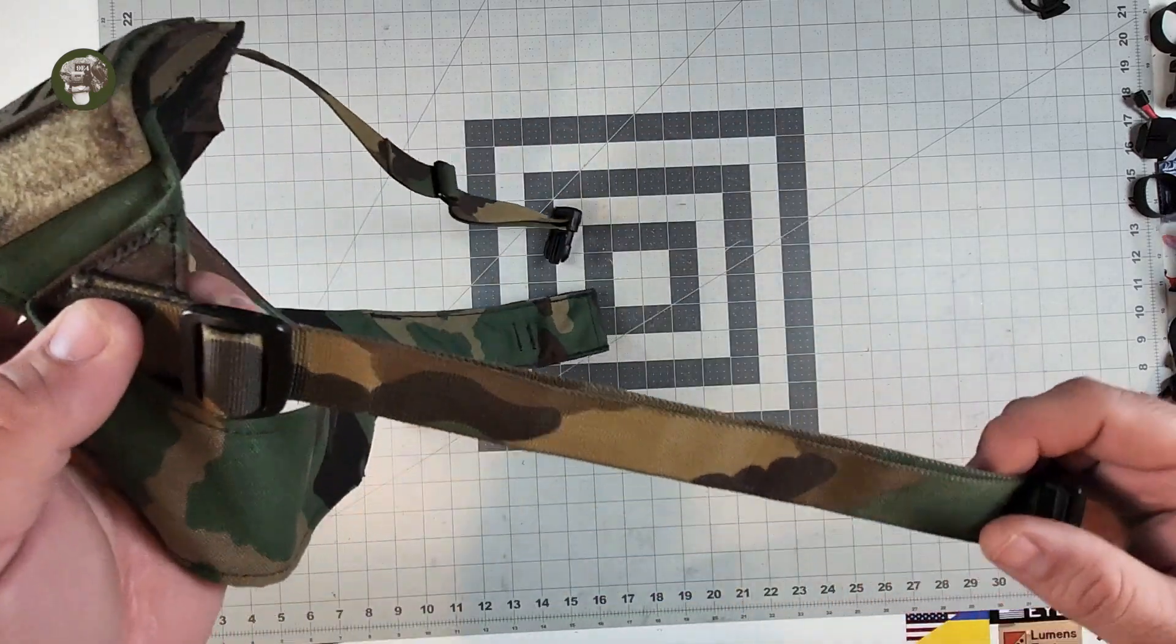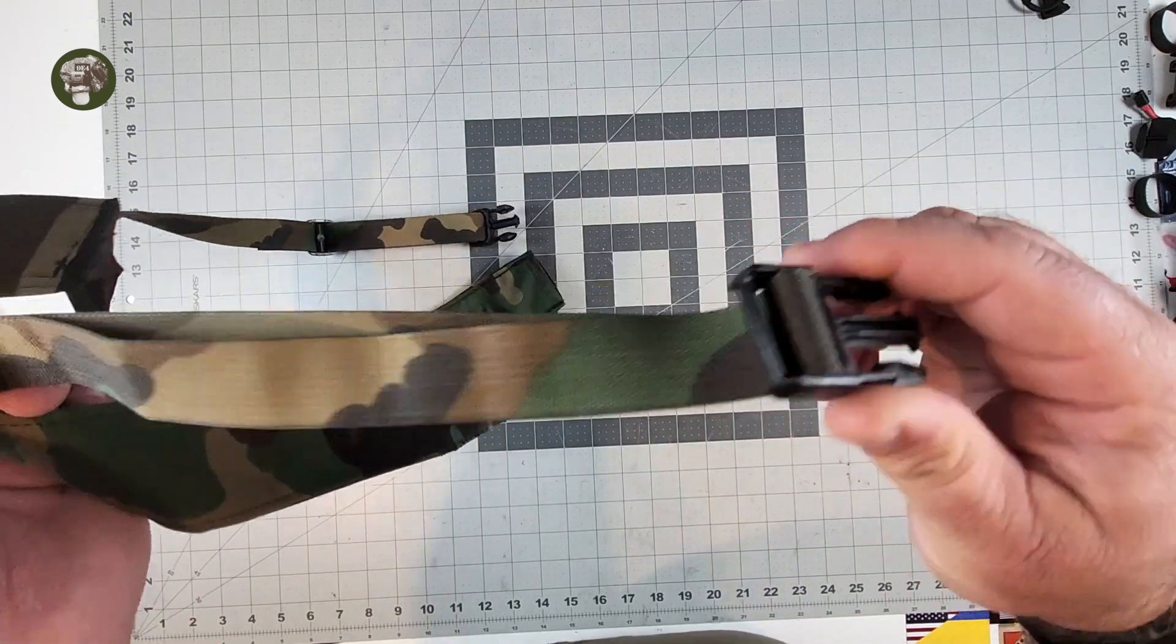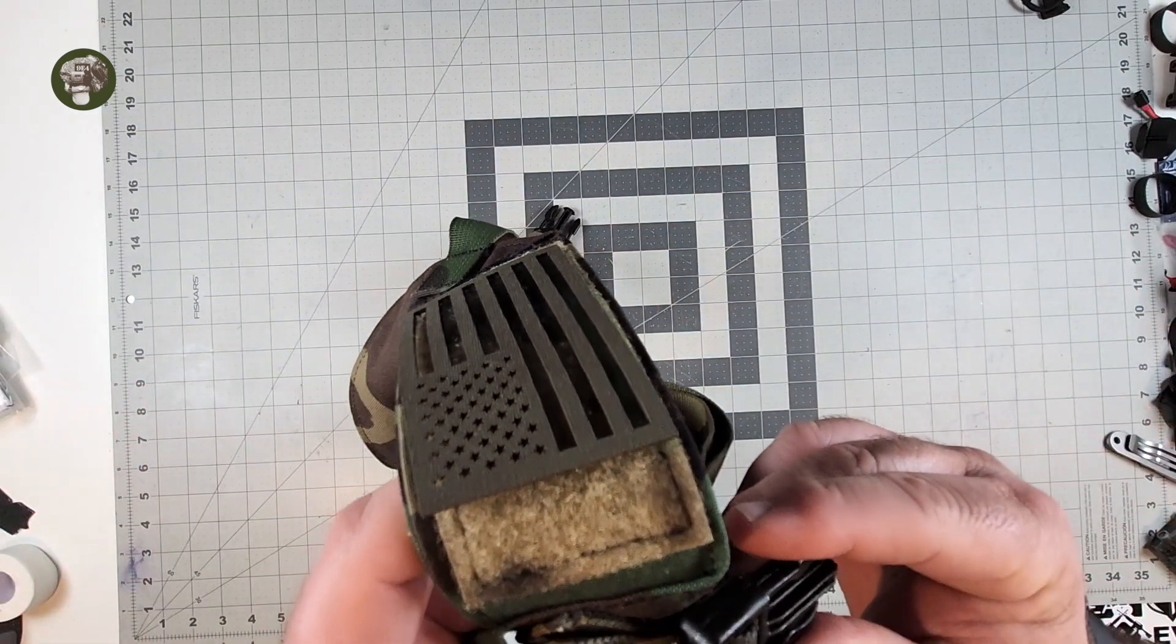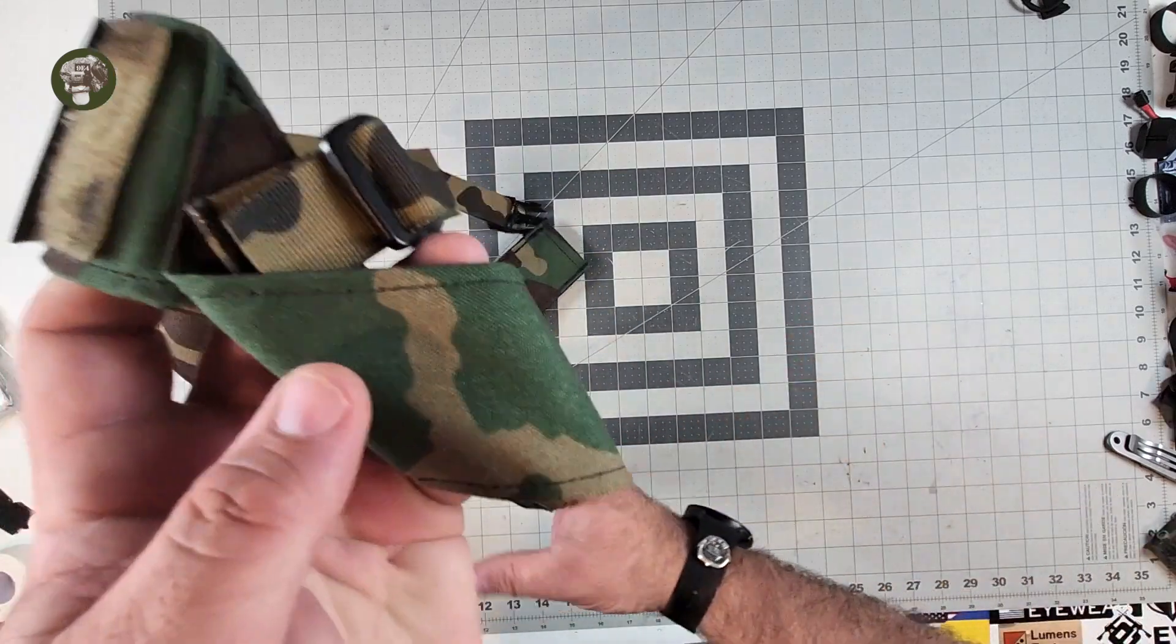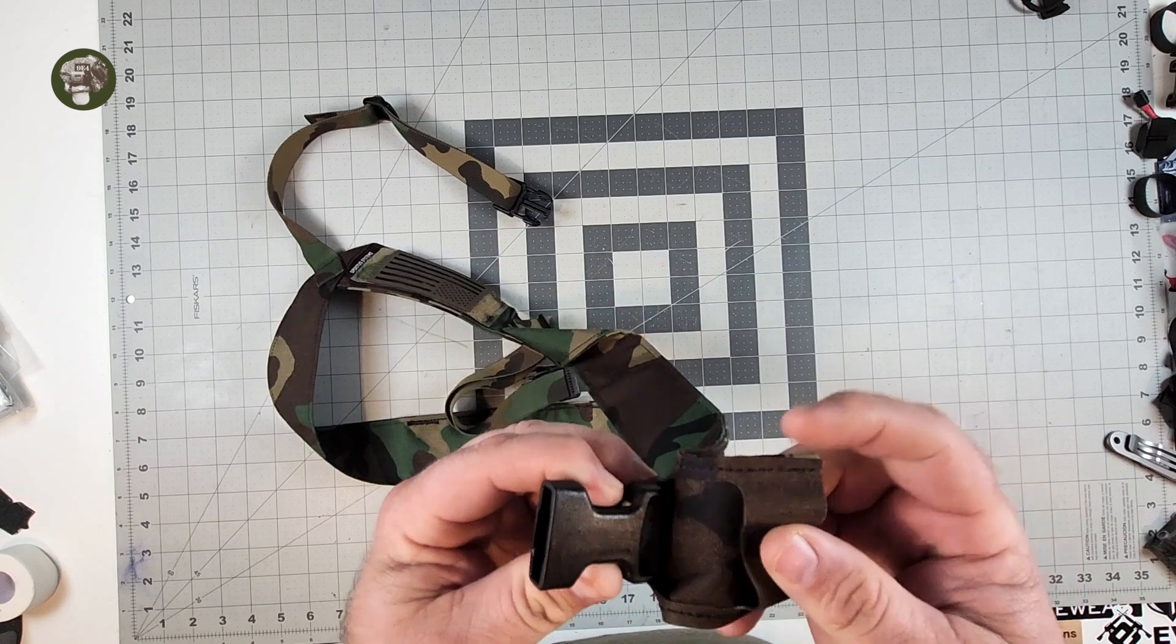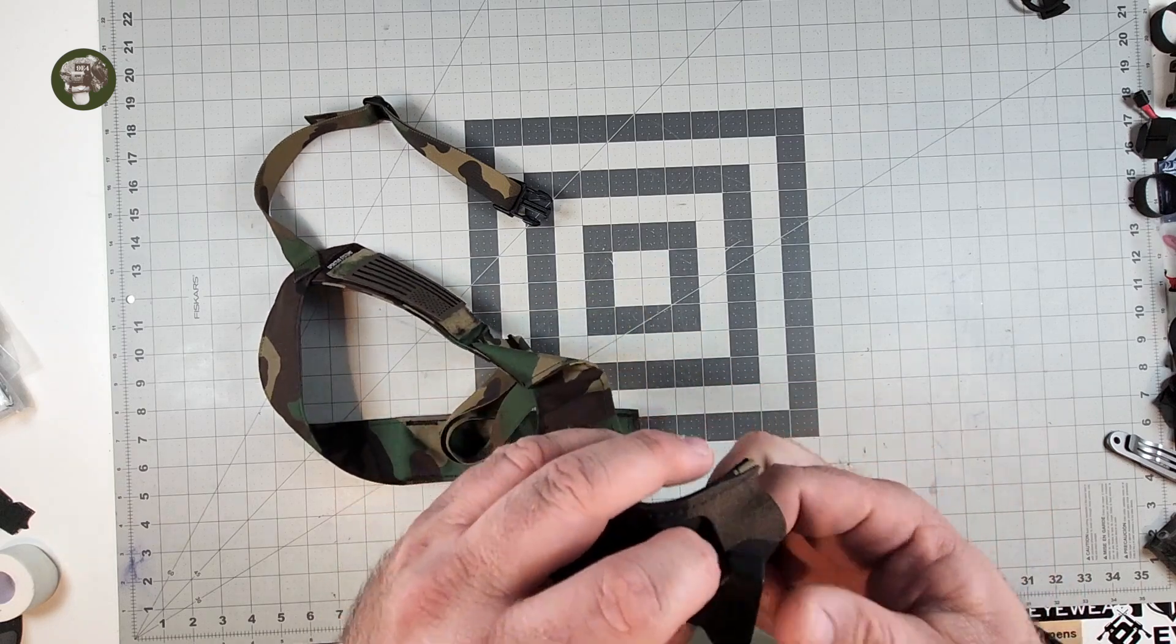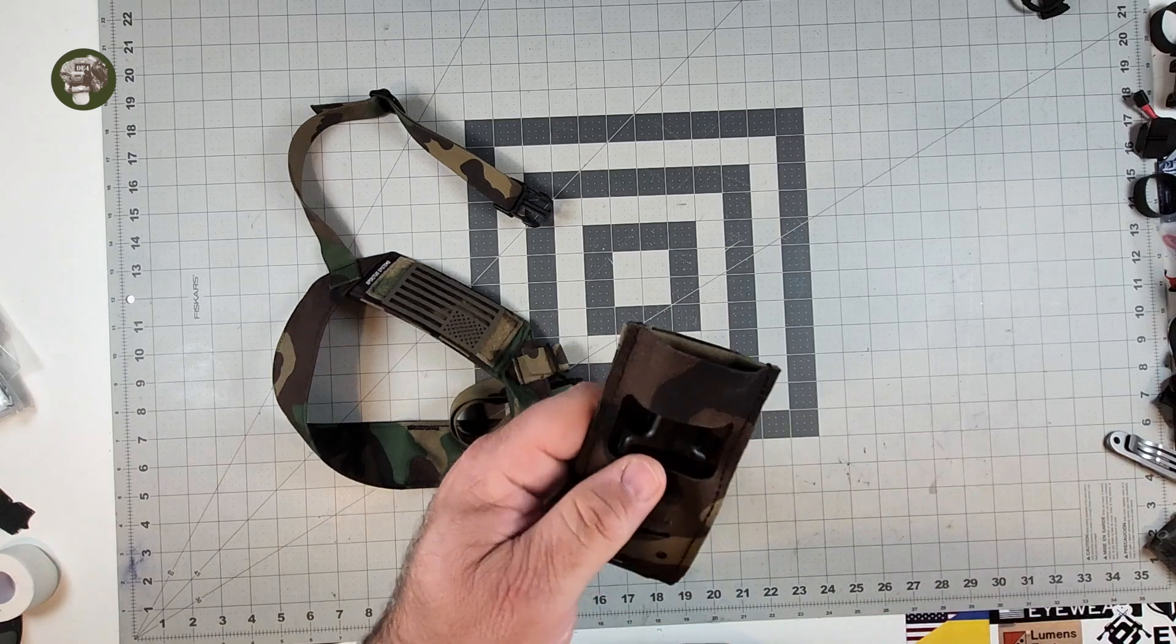On the other side you have the same thing. Same color match webbing. Same d-ring. Same male buckle. I believe these to be Duraflex but I can't be 100% certain. Let's see if I get this buckle out of here. They're nice buckles though. They're high quality. They're not going to bust easily.